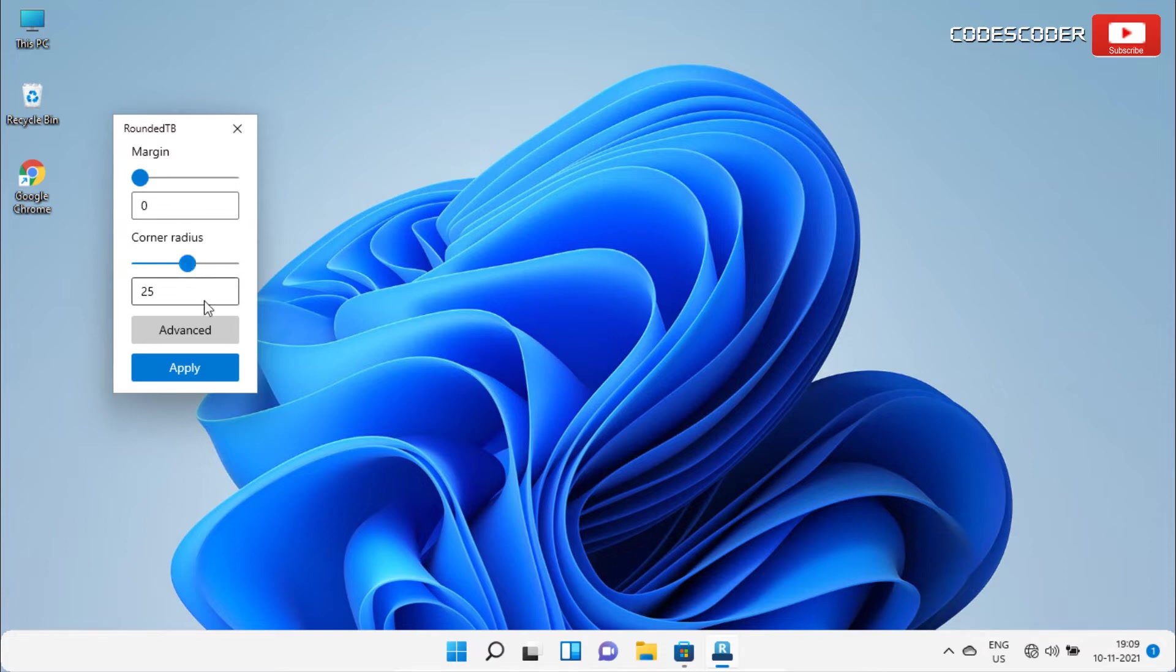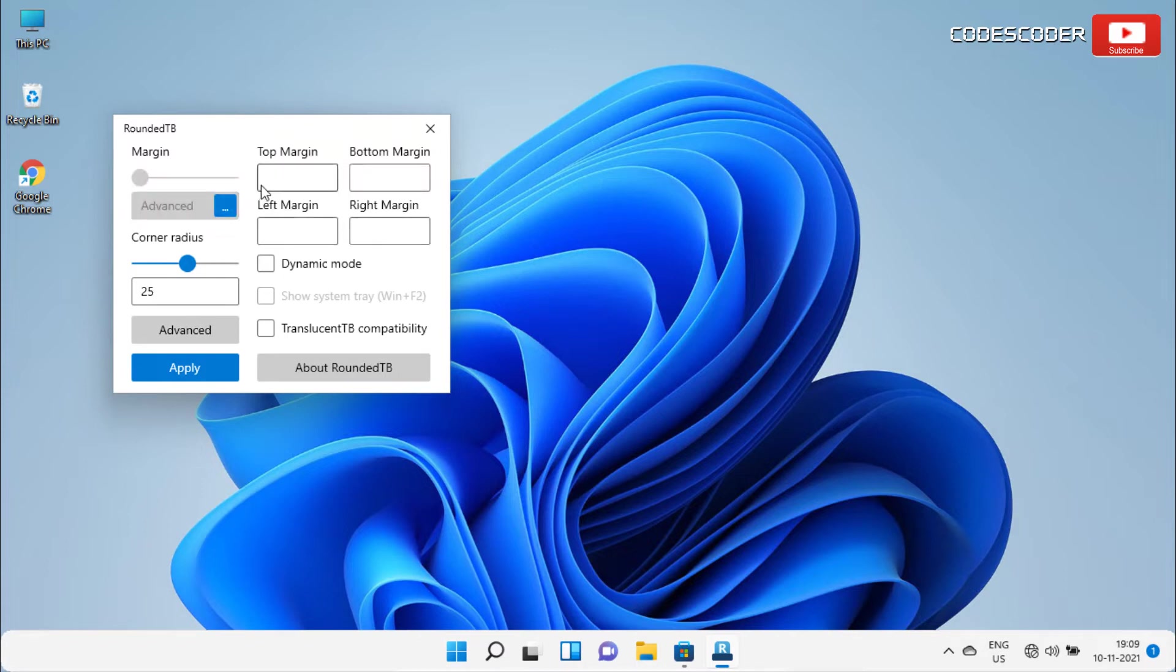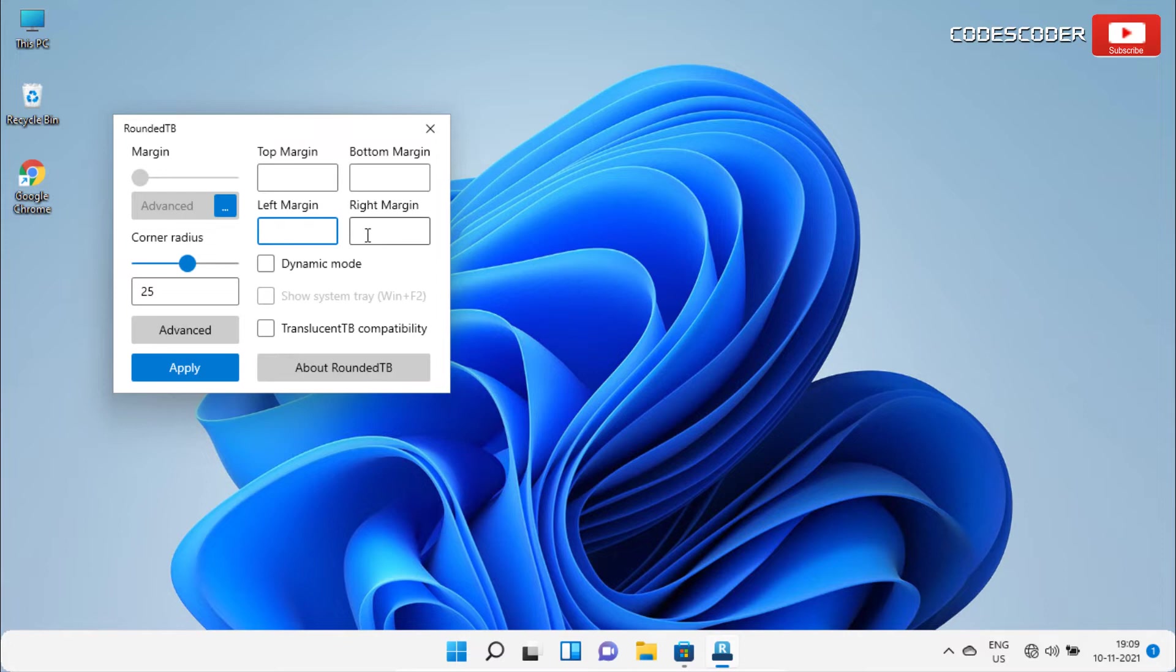If you want more settings, click on advanced tab, and then click on three dots. Here, you can set the top margin manually and also bottom margin. Similarly, you can set the left margin as well as right margin.